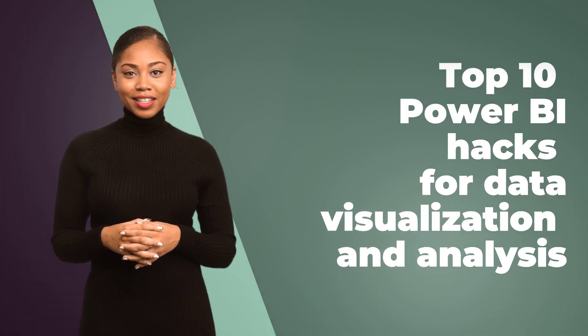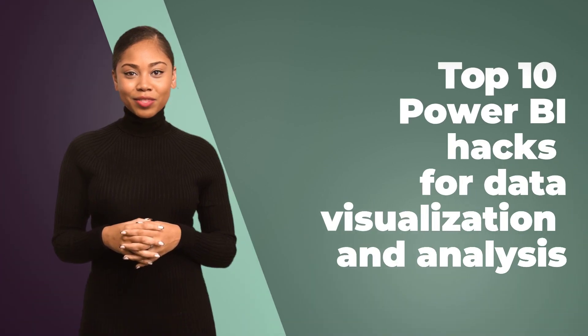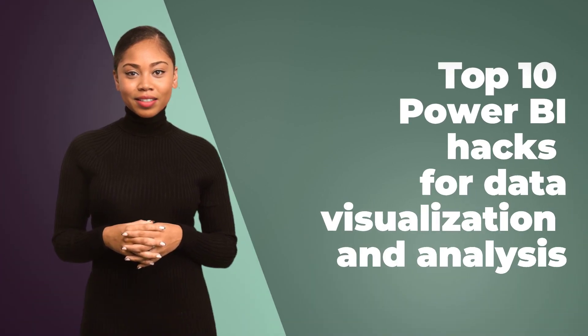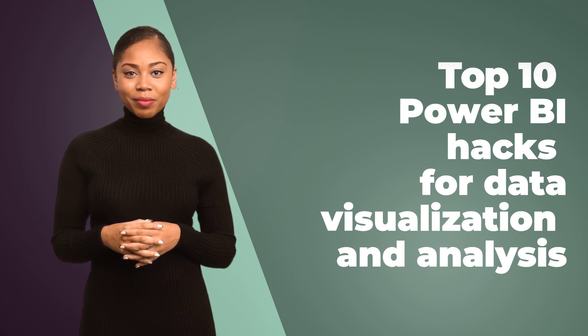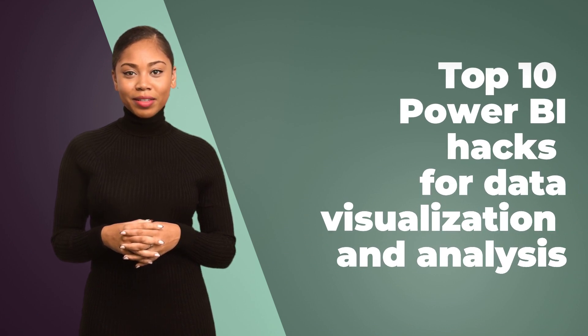Welcome to our video on the Top 10 Power BI Hacks for Data Visualization and Analysis. If you are looking to enhance your Power BI skills, you've come to the right place. Let's dive right in.